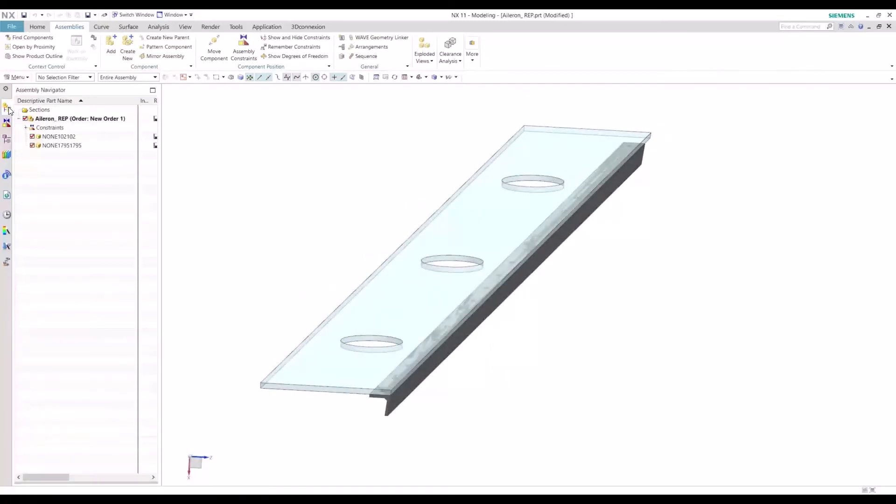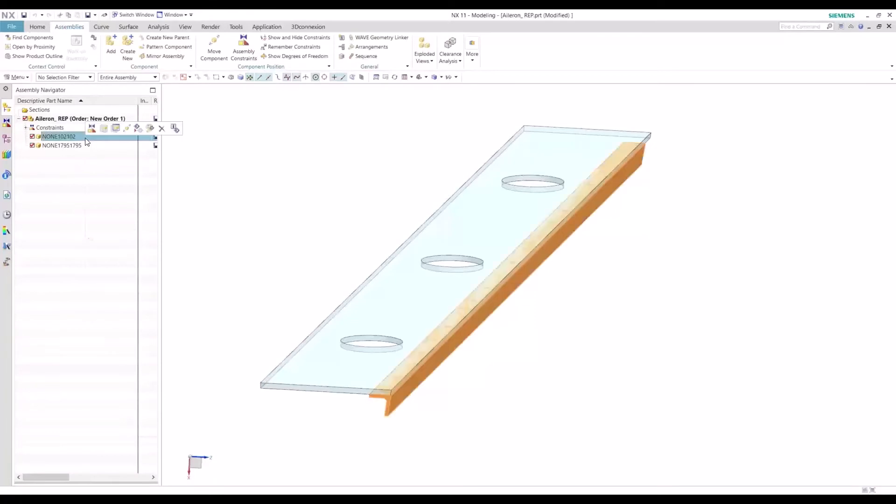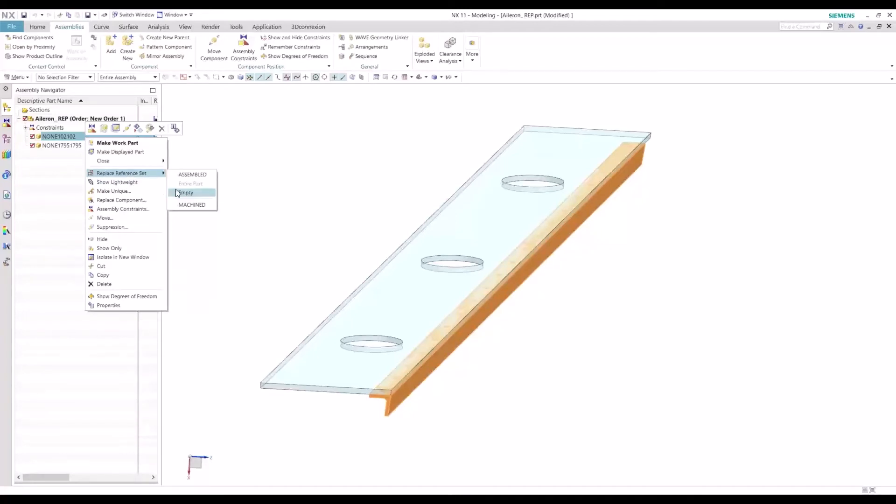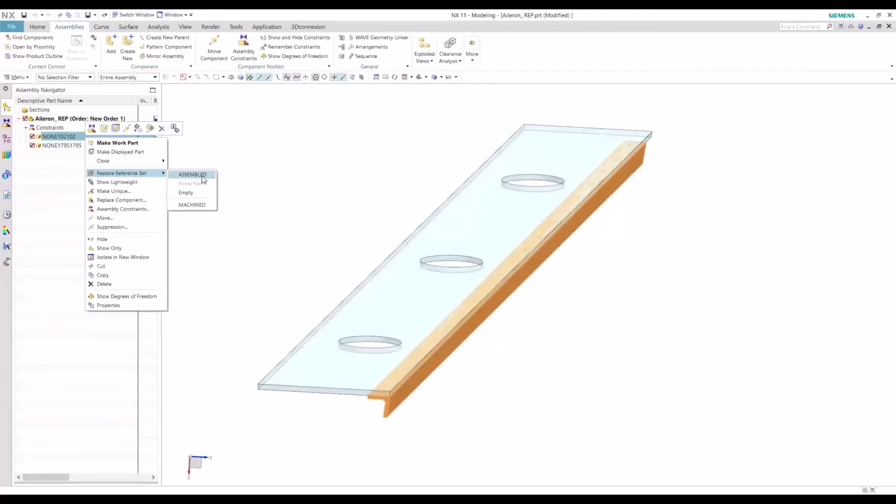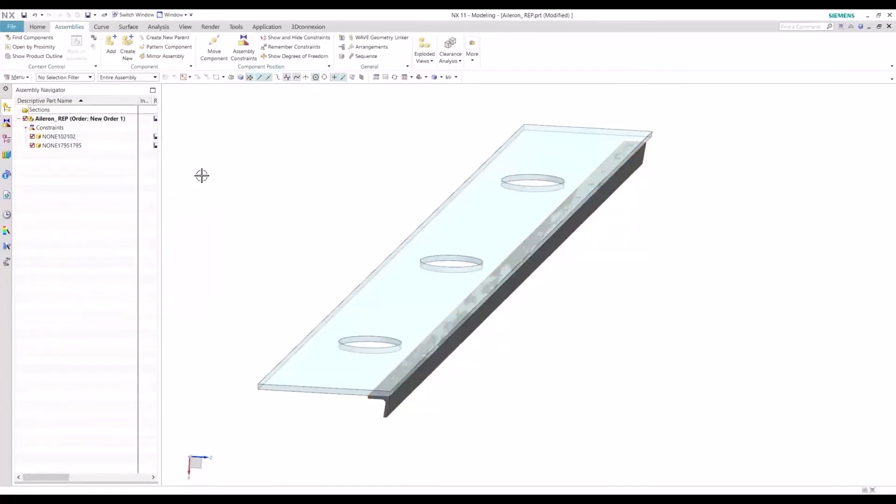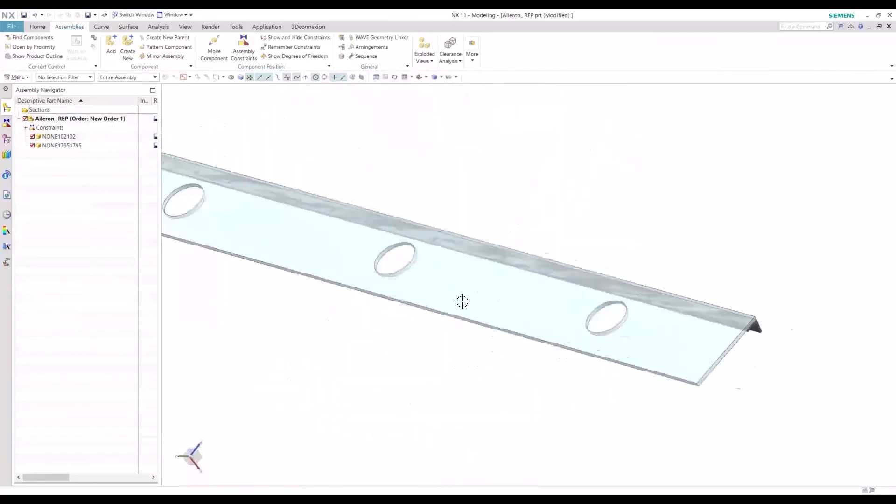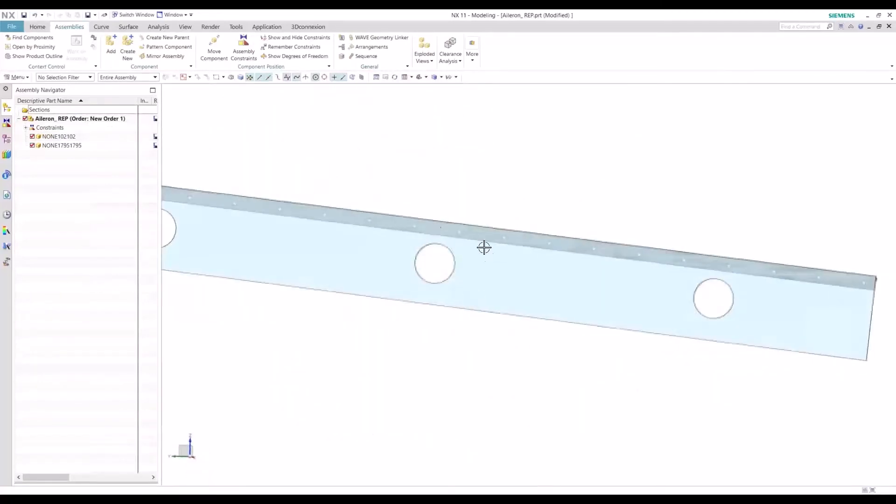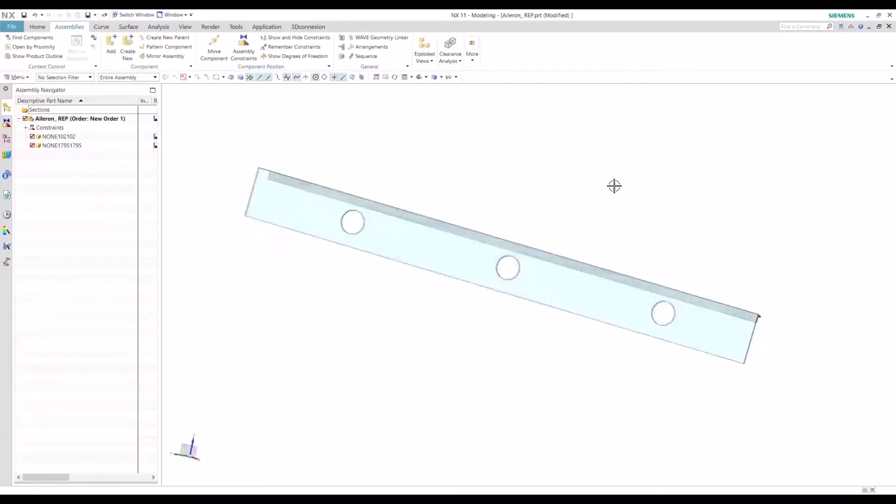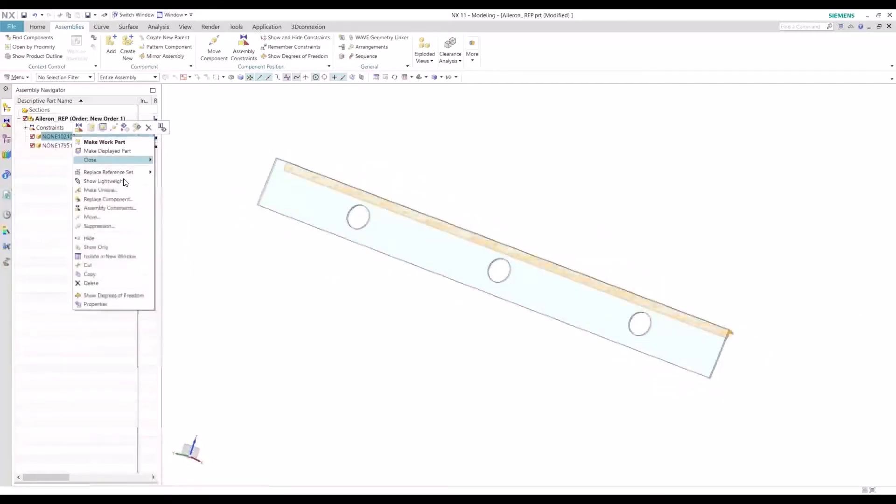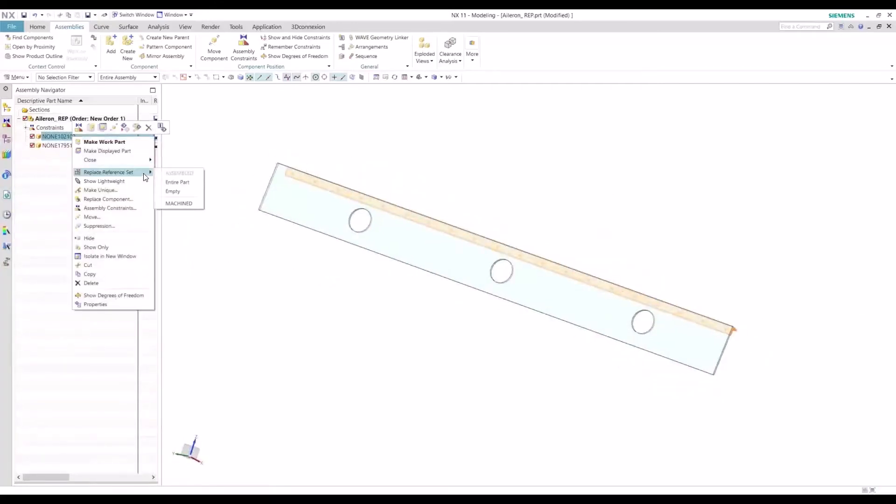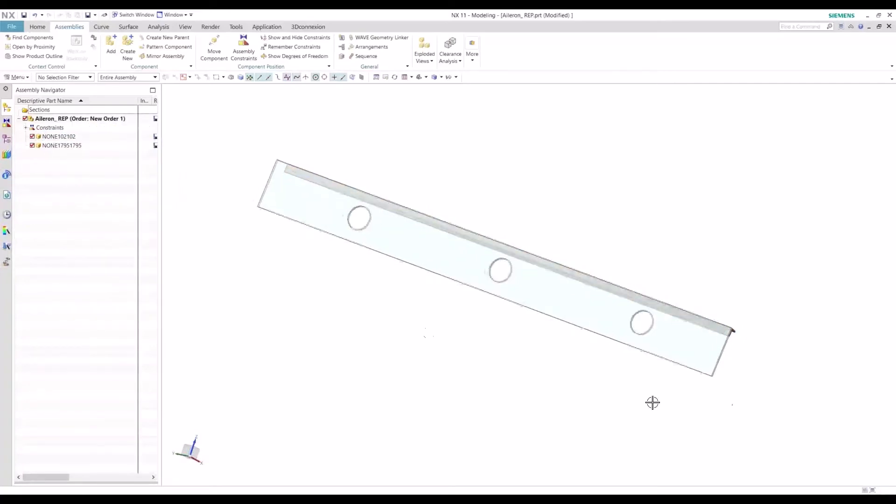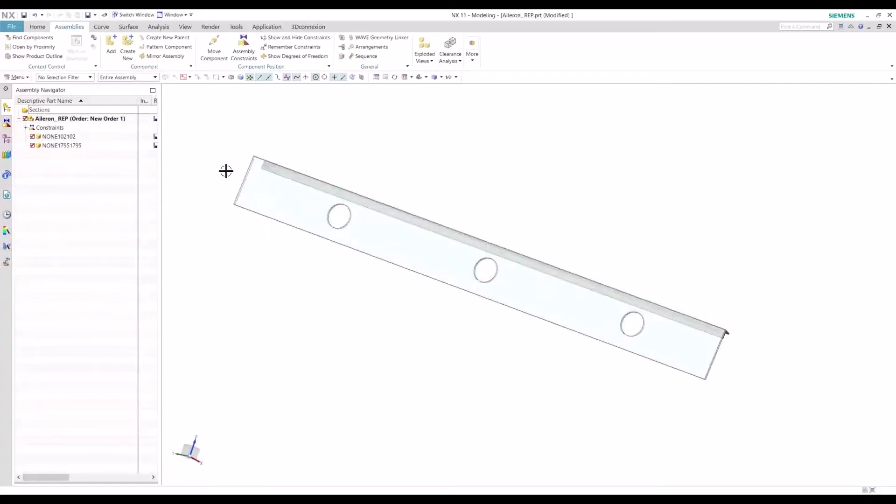So if we go to our assembly navigator, we right click our spar cord part here. We have the option to replace our different reference sets. So we can go to the assembled reference sets to show the match drilled holes there, how the final part's going to look like. But if we want to, we can also see how it's going to be machined with those pilot holes there.